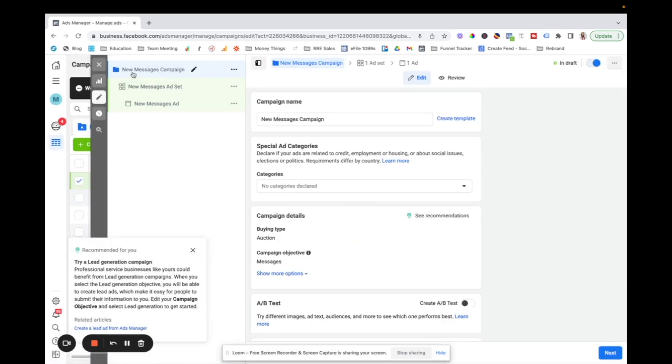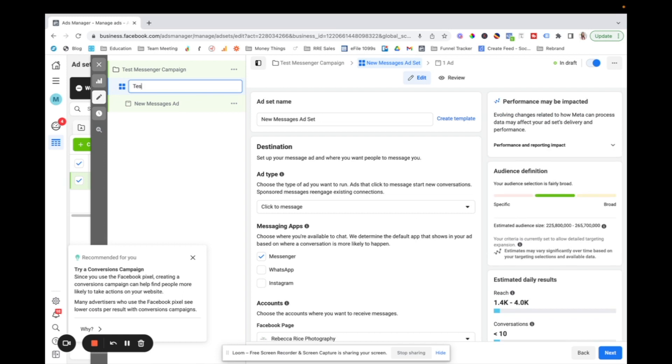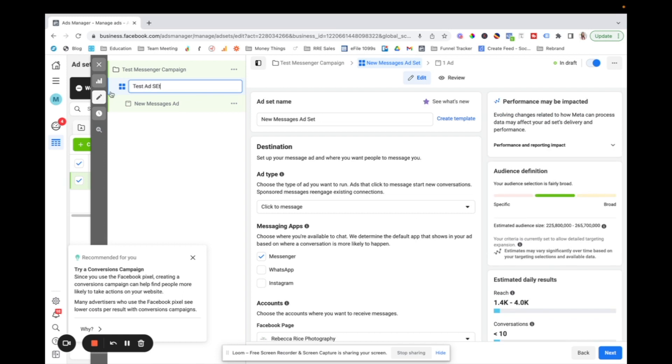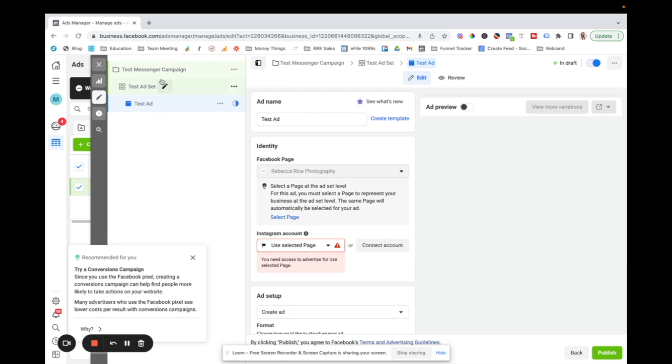And so you can see here, here's our campaign. I'm going to say test messenger, messenger, and then this is going to be test ad set and then test ad. Okay. So they all fall within each other.